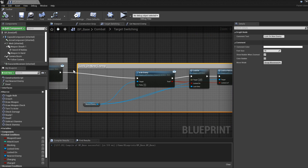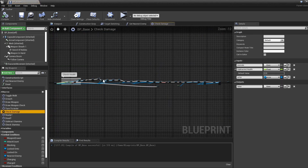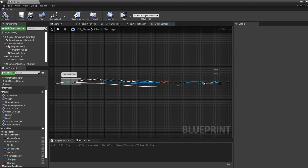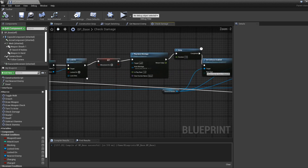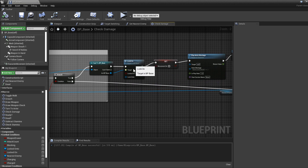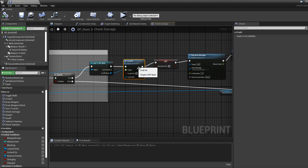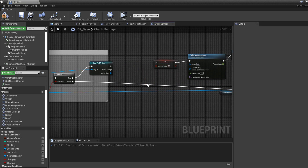We're going to go to the area where we check damage, determine the death sequence, disable everything, and play the death animation. We already have a lock-off there and I'm just going to delete it.